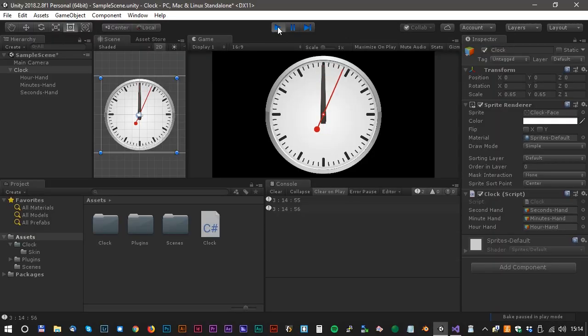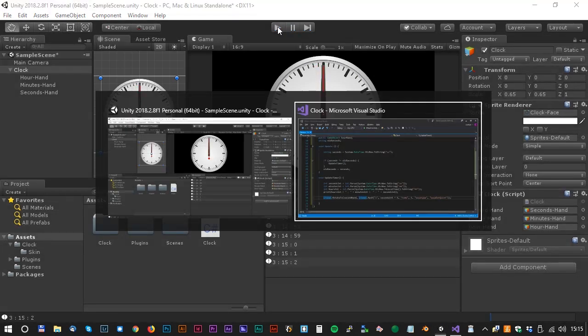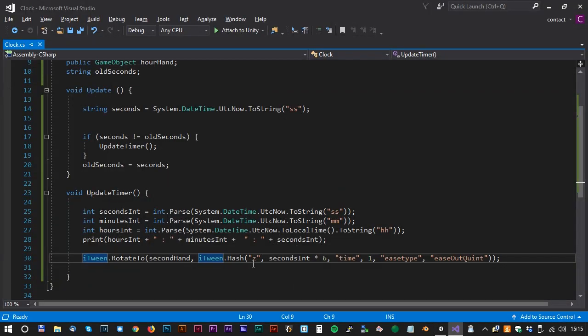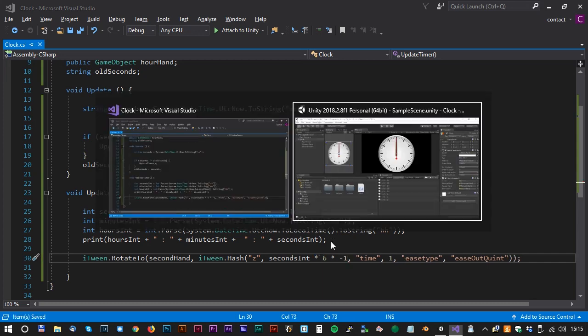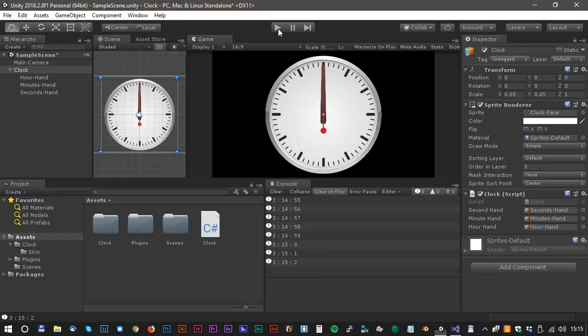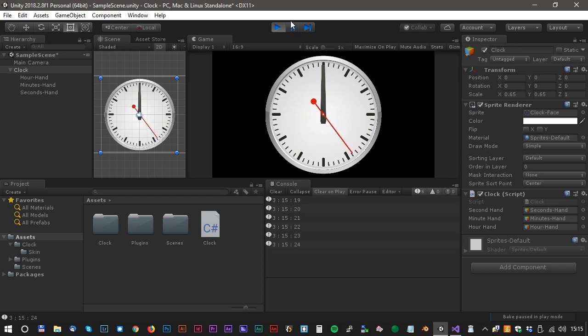Let's have a look in Unity and see how it works. The tween looks fine, but it's in the wrong direction. We can easily change that by multiplying by minus one. Let's test again in Unity. Way, looks really cool.